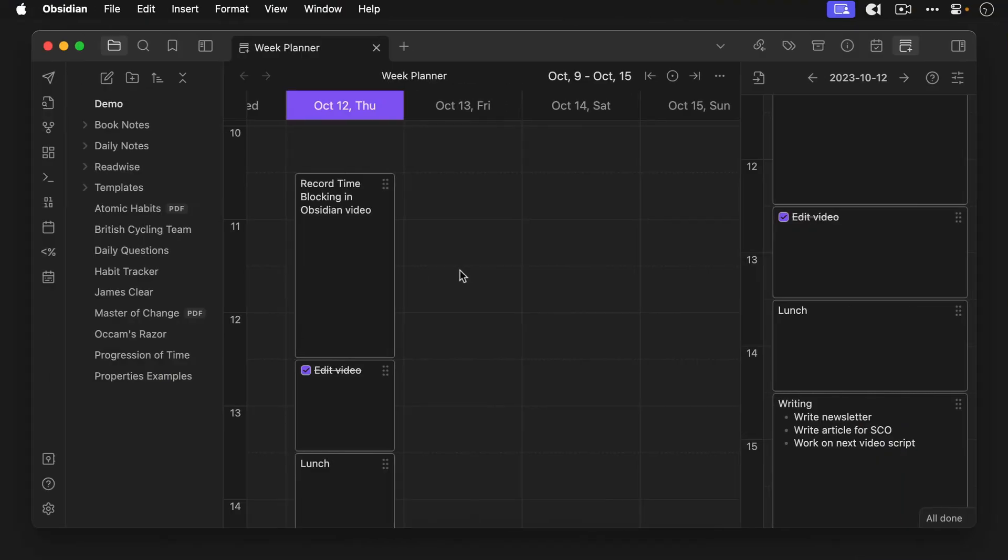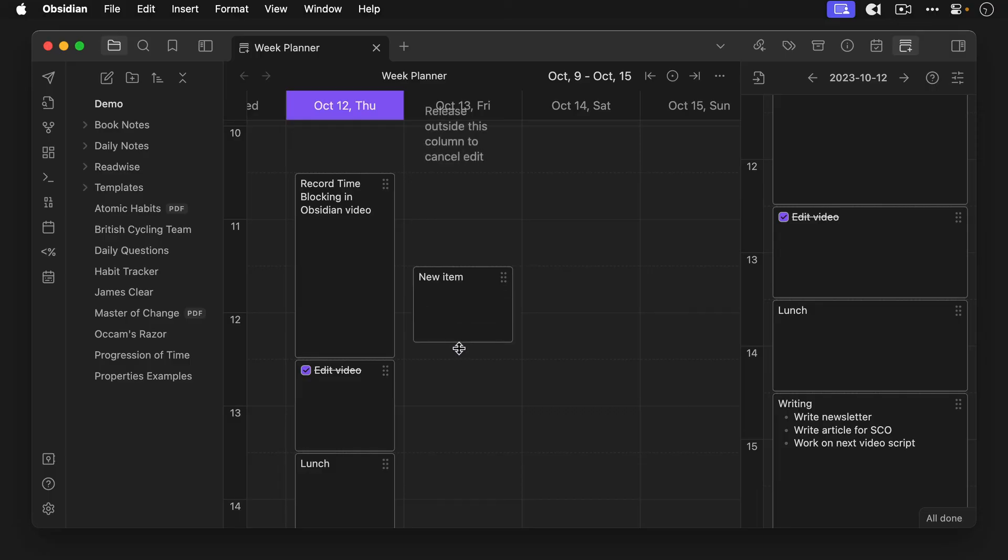As you can see day planner is pretty powerful but there are a few things that I would like to see changed. First I wish I could change the default time block length. As I mentioned earlier I don't recommend using time blocks any less than one hour as they don't provide enough flexibility going throughout my day. Since the default time block is 30 minutes in day planner that means I have to adjust every time block I make in the timeline view.